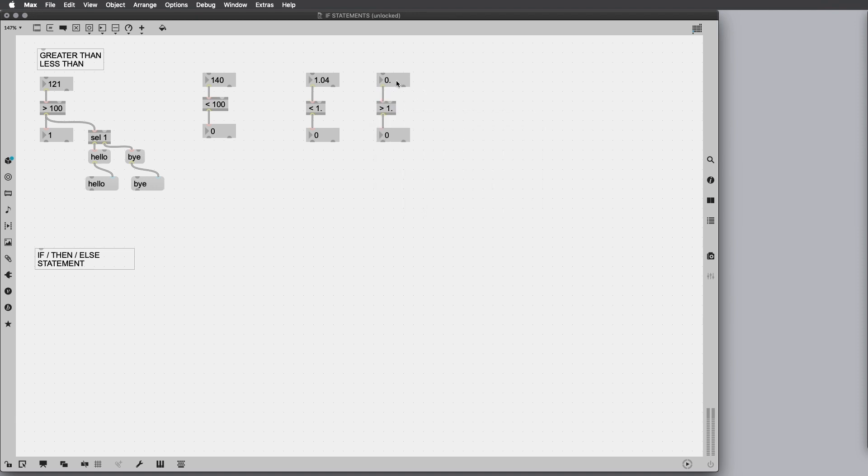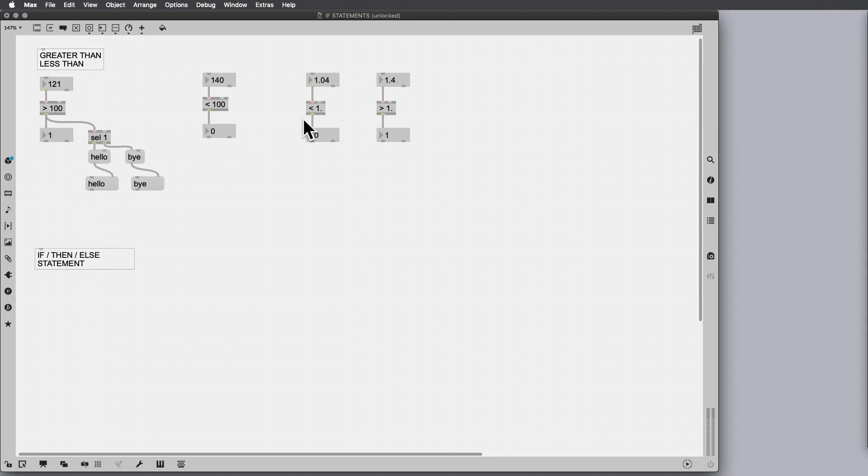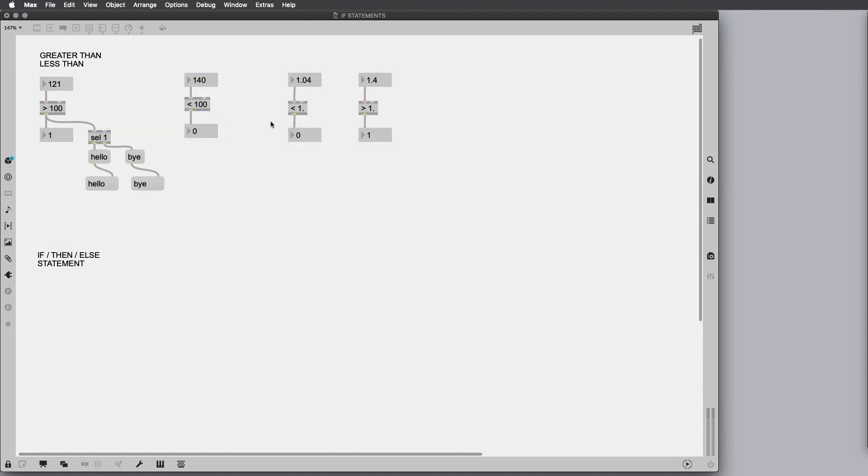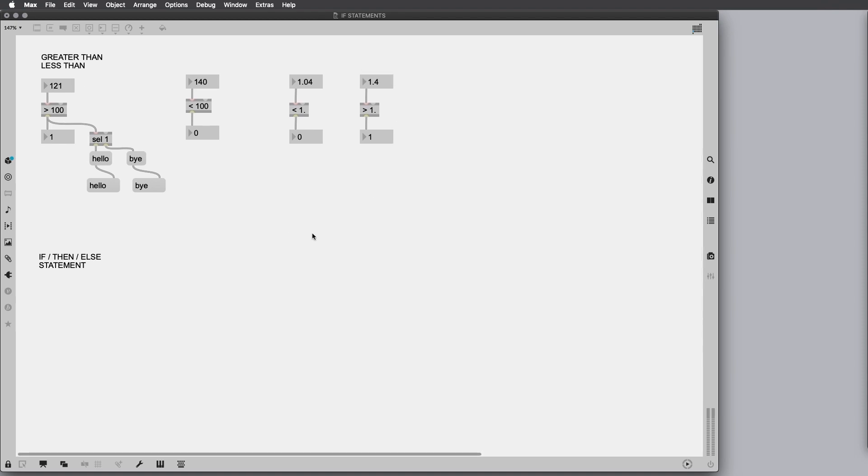Same thing for the greater than with the floating point numbers, as you can see. You can apply the same concept here, and you can also apply other types of objects. But we're going to see that more in depth when we're going to build some more interesting patches.